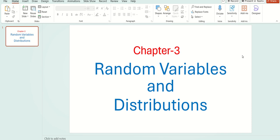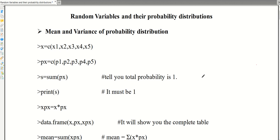Hello students. In this video we will discuss R programs for random variables and distributions. This chapter is number three in Probability and Statistics for Advanced Diploma. We are going to discuss random variables and three probability distributions: the binomial distribution, the Poisson distribution, and the normal distribution.